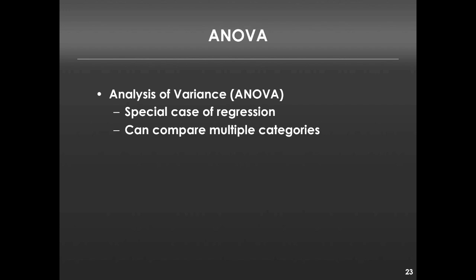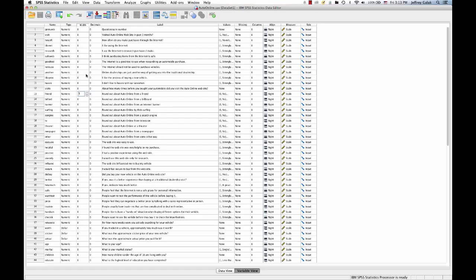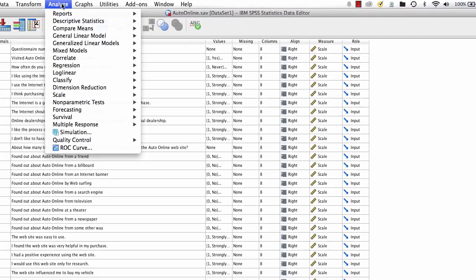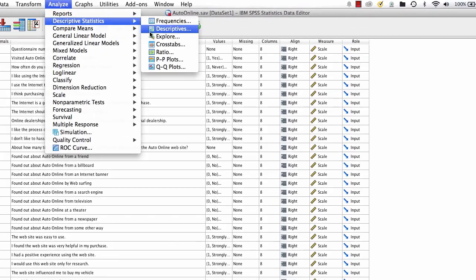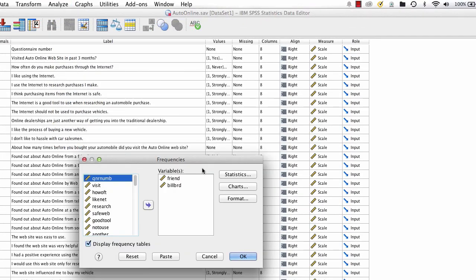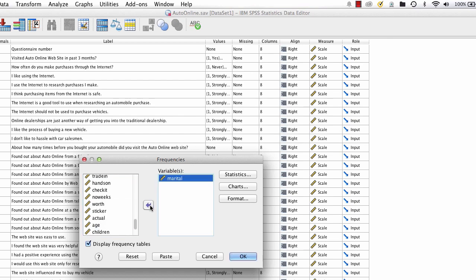The best way for you to understand how this works is to actually take a look and do this in SPSS. The first thing we're going to do is figure out the price paid for a car in the same data set we've been working with as a function of marital status. Before we do that, I want to show you that marital status actually has more than two levels. One way to do that is to look at the frequency, so we can go to Analyze, Descriptives, Frequency. We don't need these anymore, but we do need marital status.